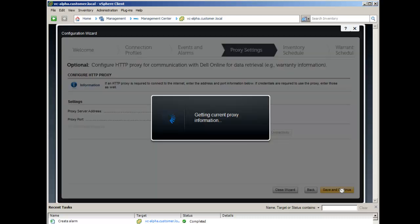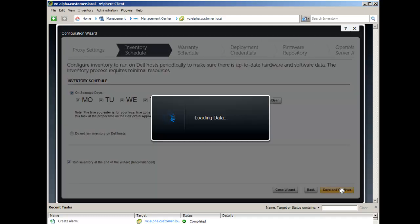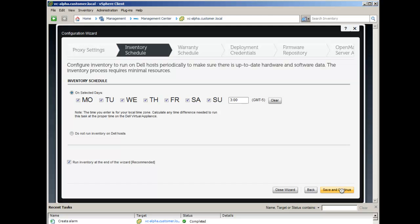The third step presents a screen to enter proxy information if needed for communication with Dell for online data. Here you can adjust the inventory schedule. By default, inventory will run every morning at 3 a.m.